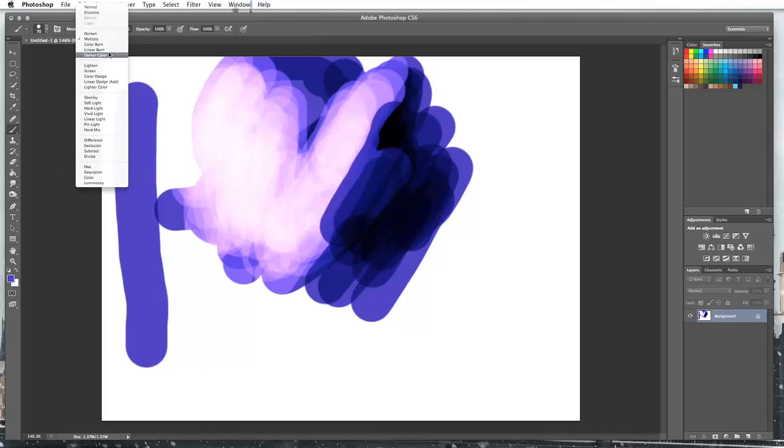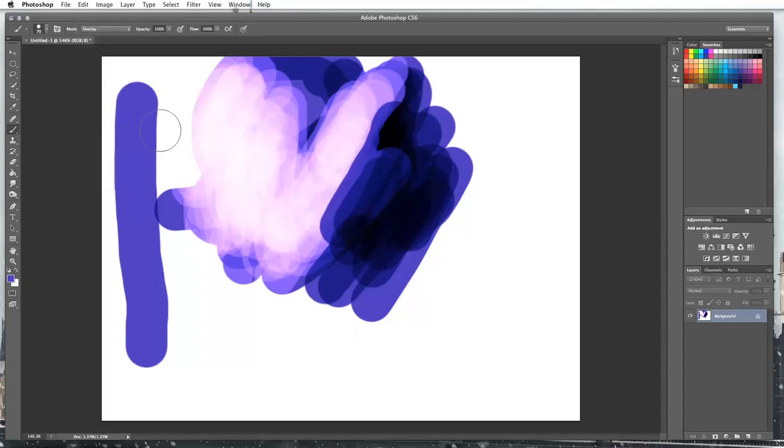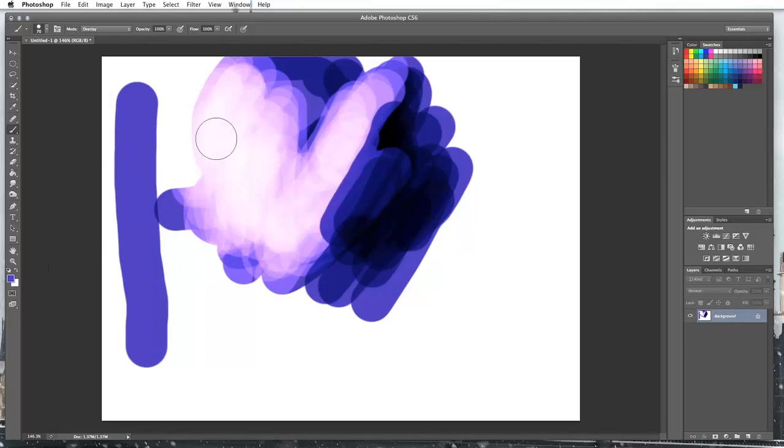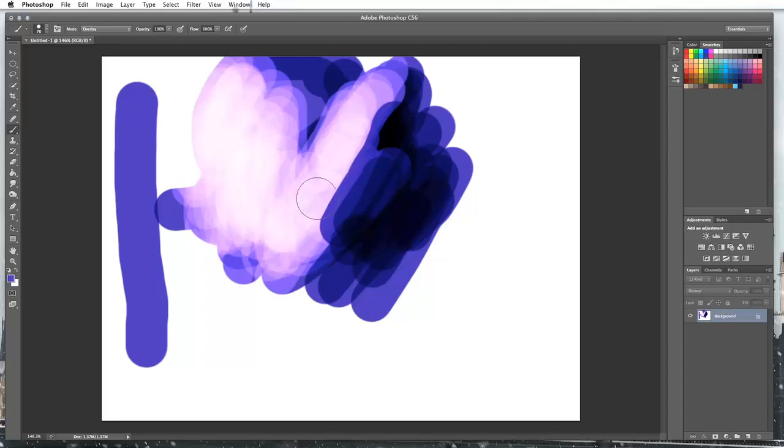Then the other one I want to show you is the overlay. What this does is kind of the opposite. This one was making it lighter and this one's making it darker. This one's going to make it closer to the color that you've got selected.